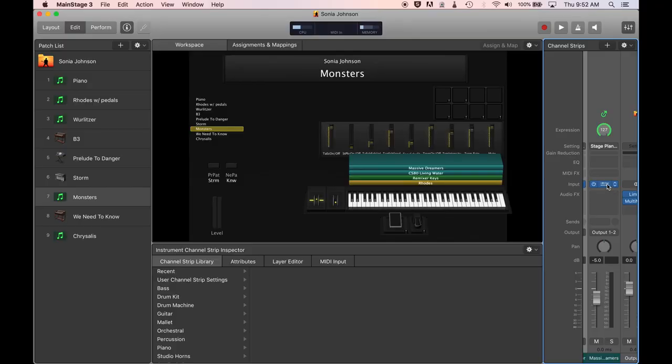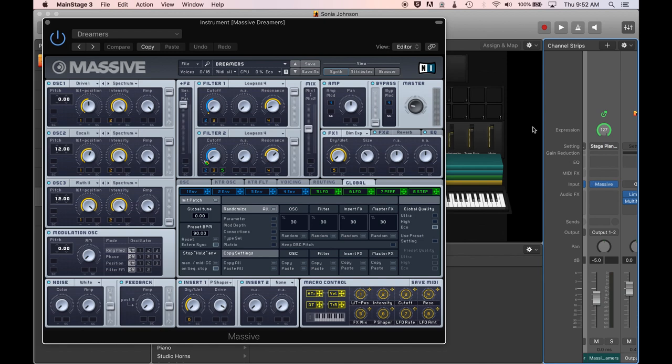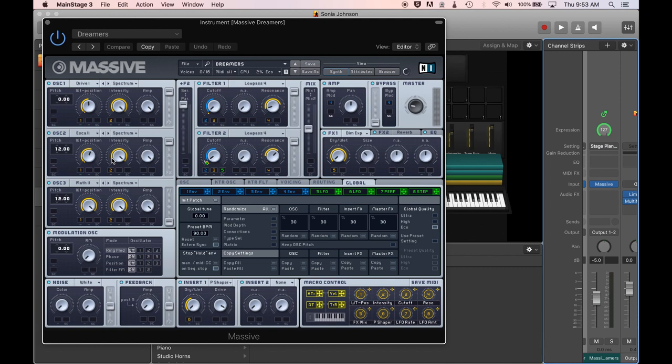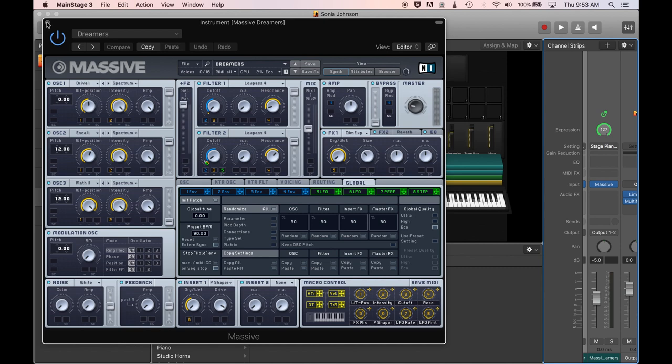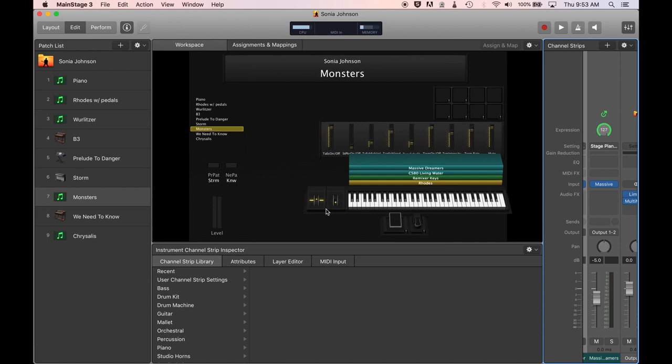The next part of the sound is from Native Instruments Massive and it's a patch called Dreamers. Again, I probably selected it because of the name. It's with the CS80 is that it has this kind of upper octave, this upper harmonic that just pops out over the CS80 sound without dominating too much. And it's also with that upper octave, it's kind of merging with the flutes, with the flute and the clarinets and kind of staying out of the way of the guitar and keyboard comping and also out of the way of the majority of the horn arrangement.